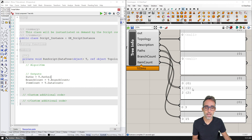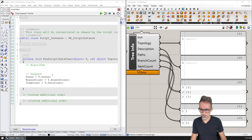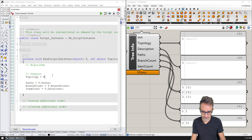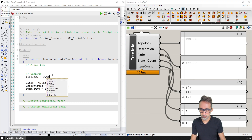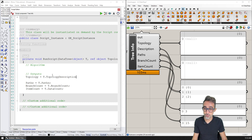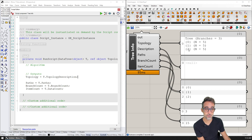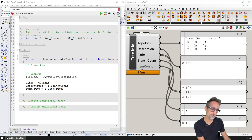What is topology? The topology is actually a nice thing — T dot TopologyDescription — which returns a string giving a description of what the tree is made of. You can see: it's a data tree, it has three branches, these are the paths, and each one has five elements.